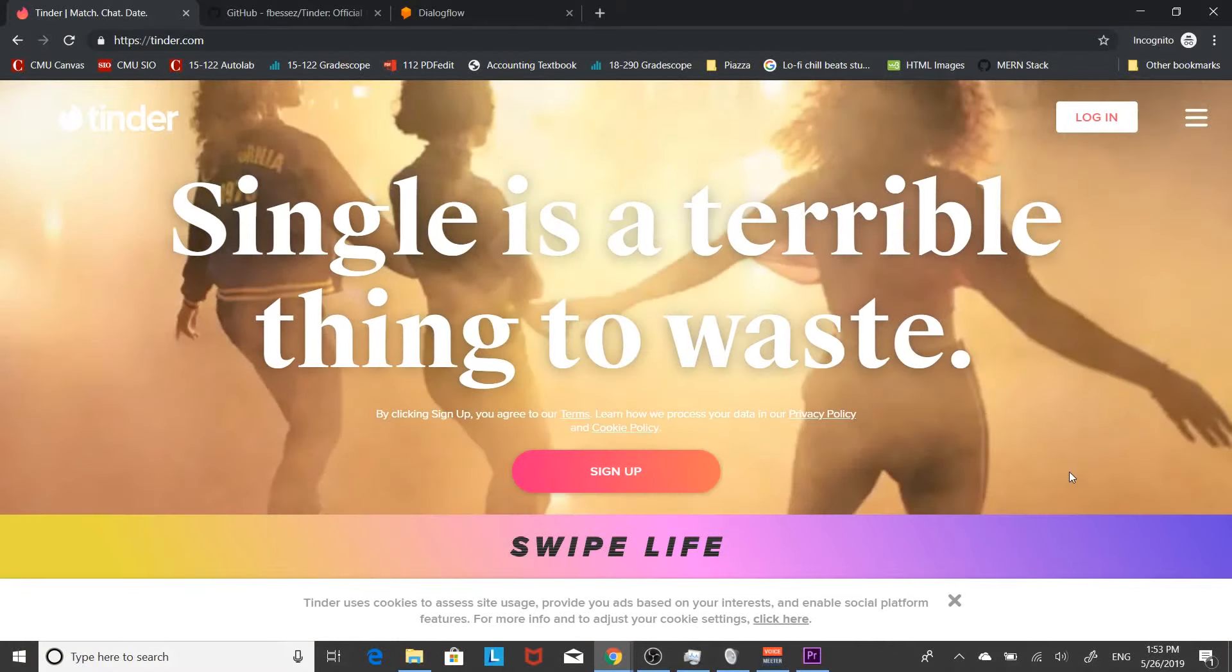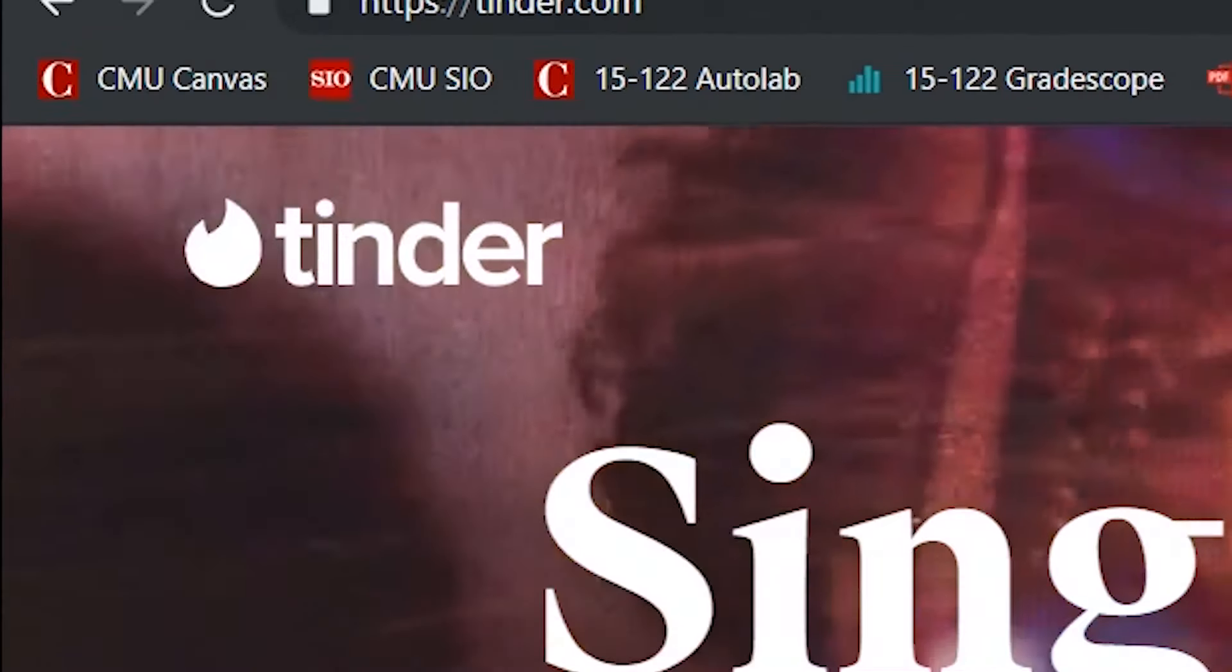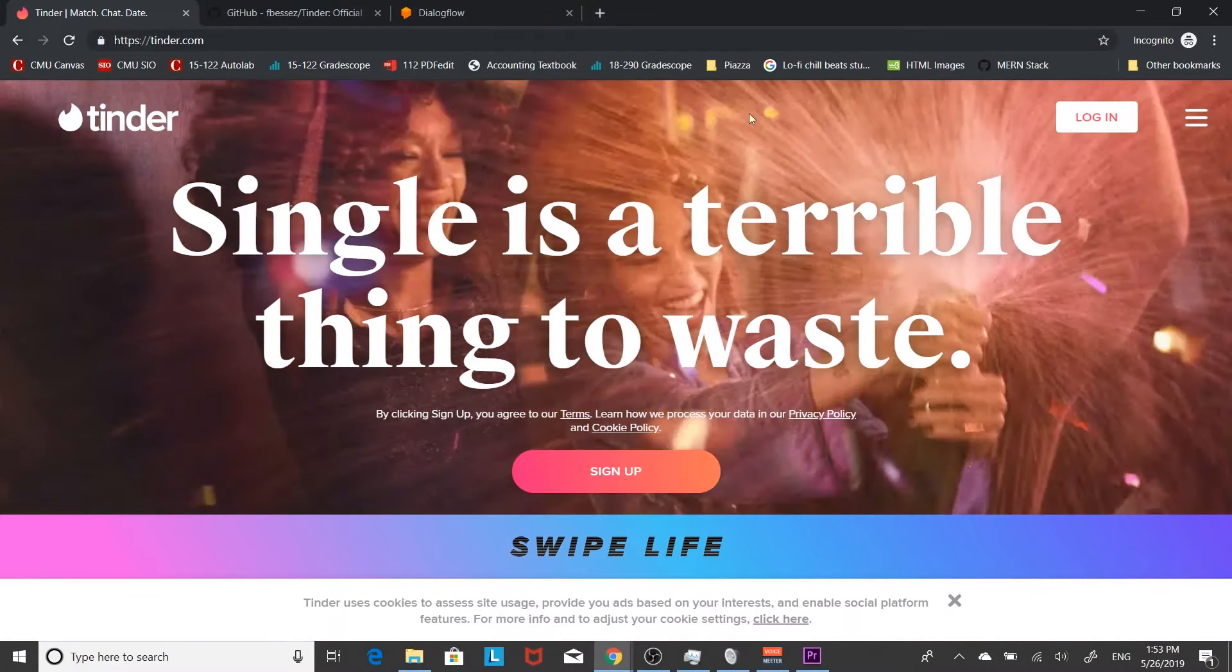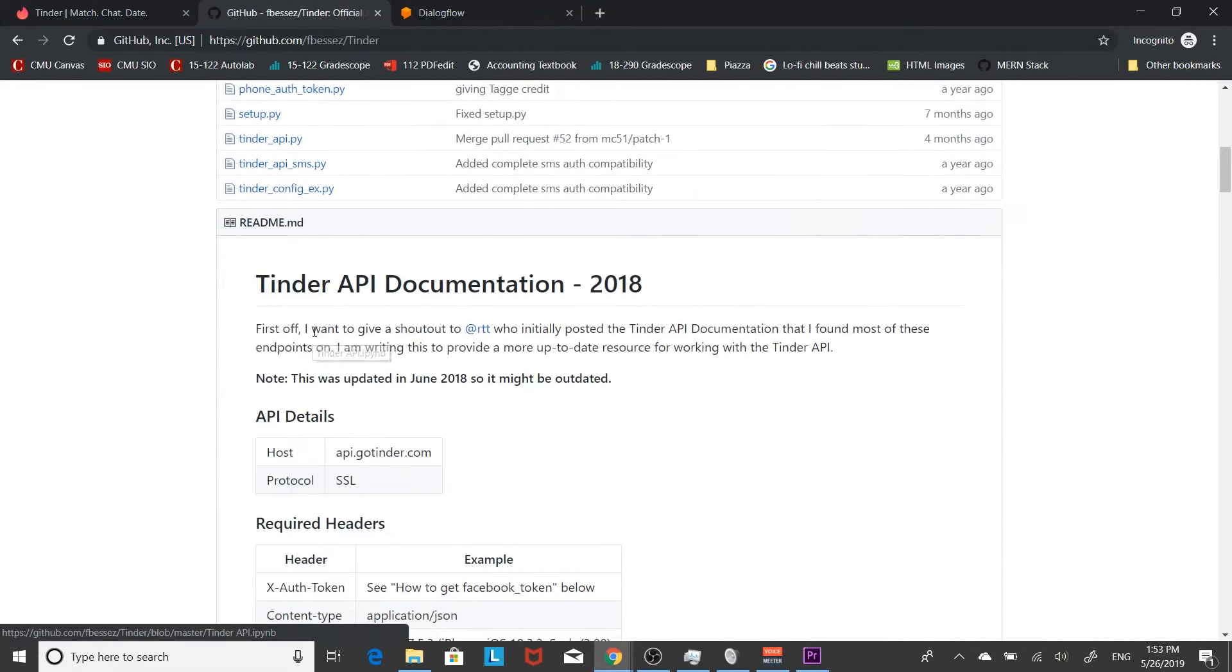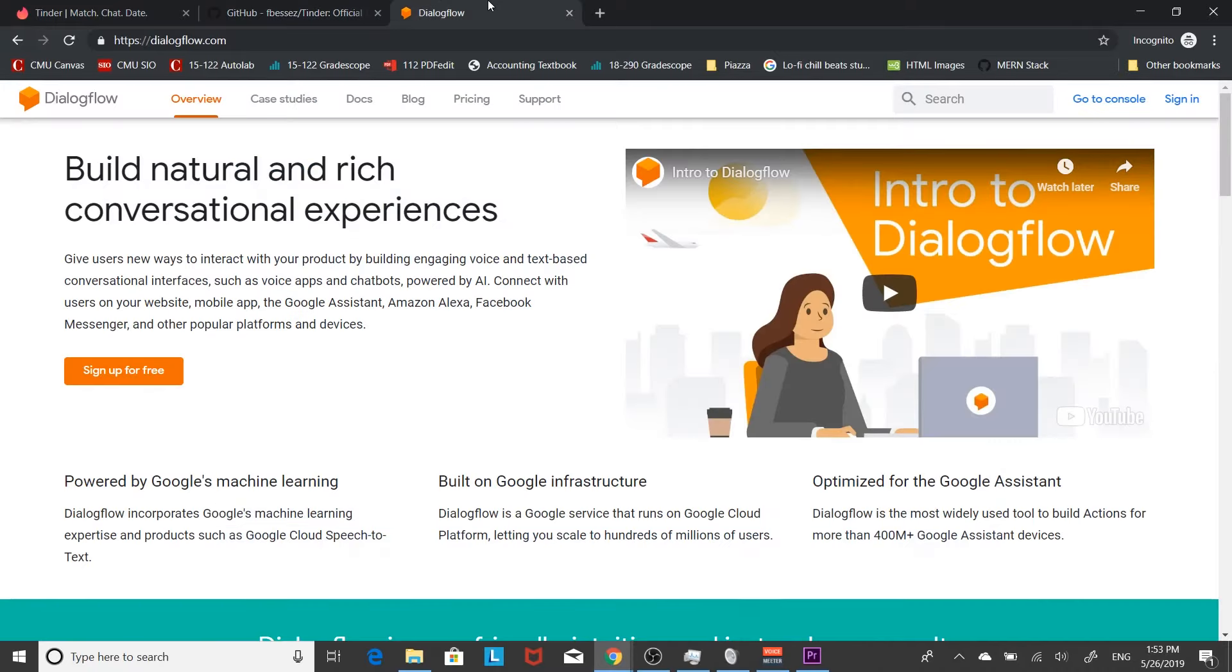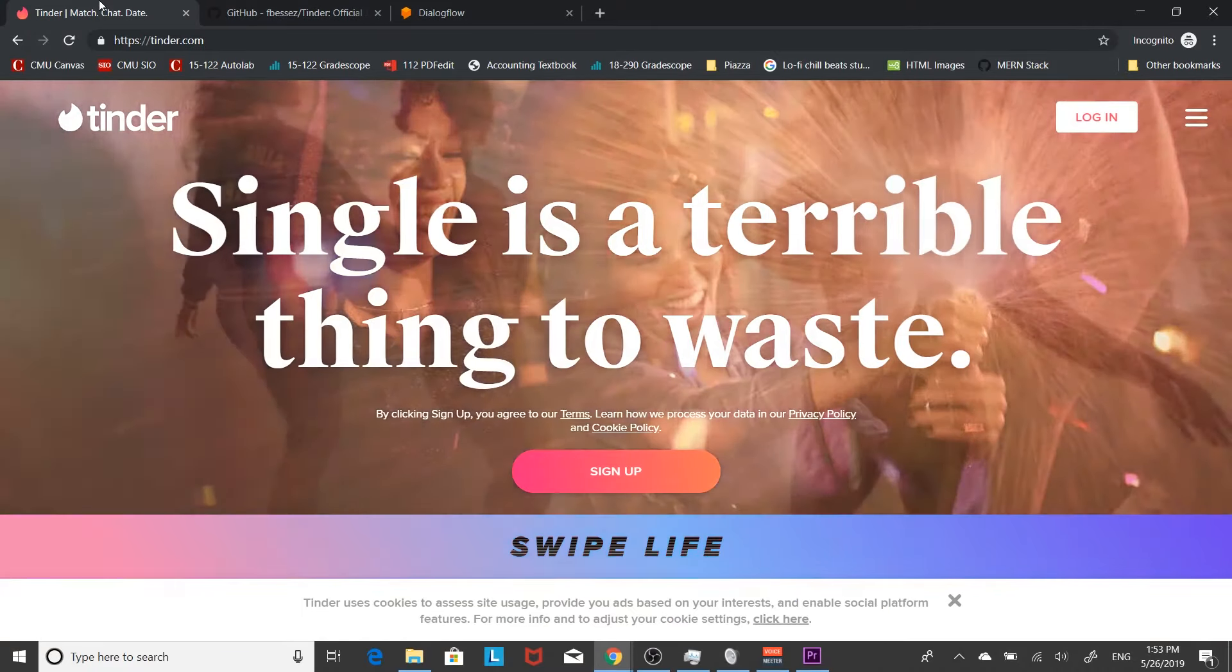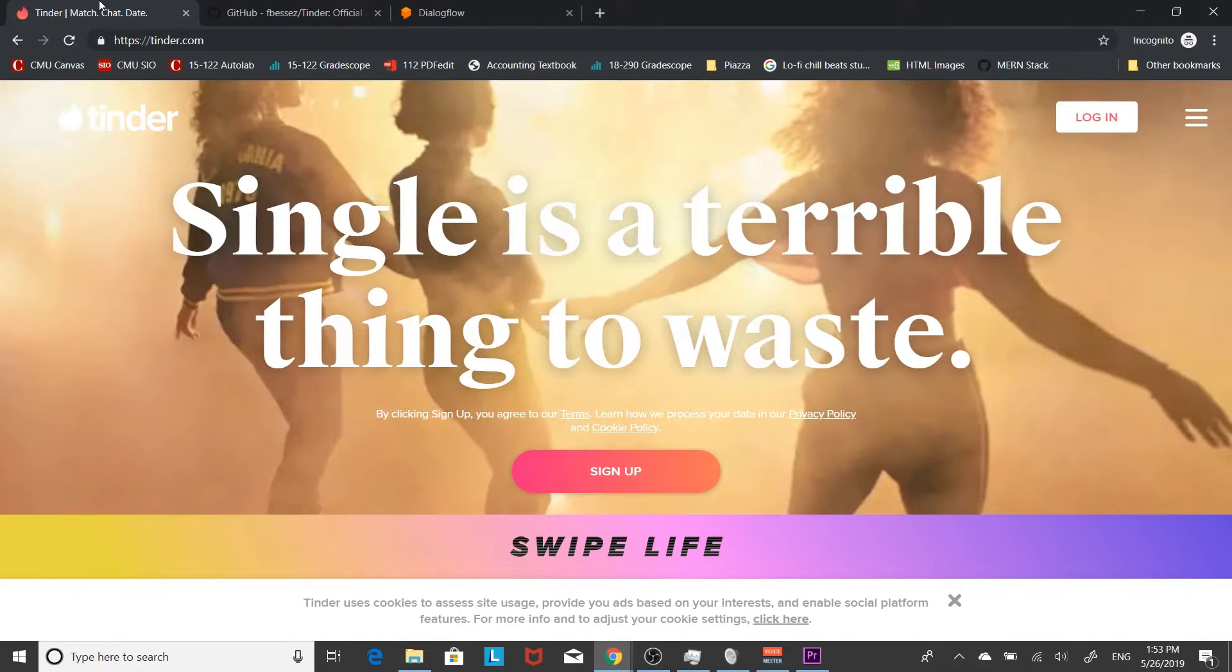Yo what is up guys, it's dang here and today we are going to be automating almost everything on Tinder. What I mean by this is that we're going to be using Tinder's API, some Python, as well as some machine learning in order to automate everything from the likes to the conversation.